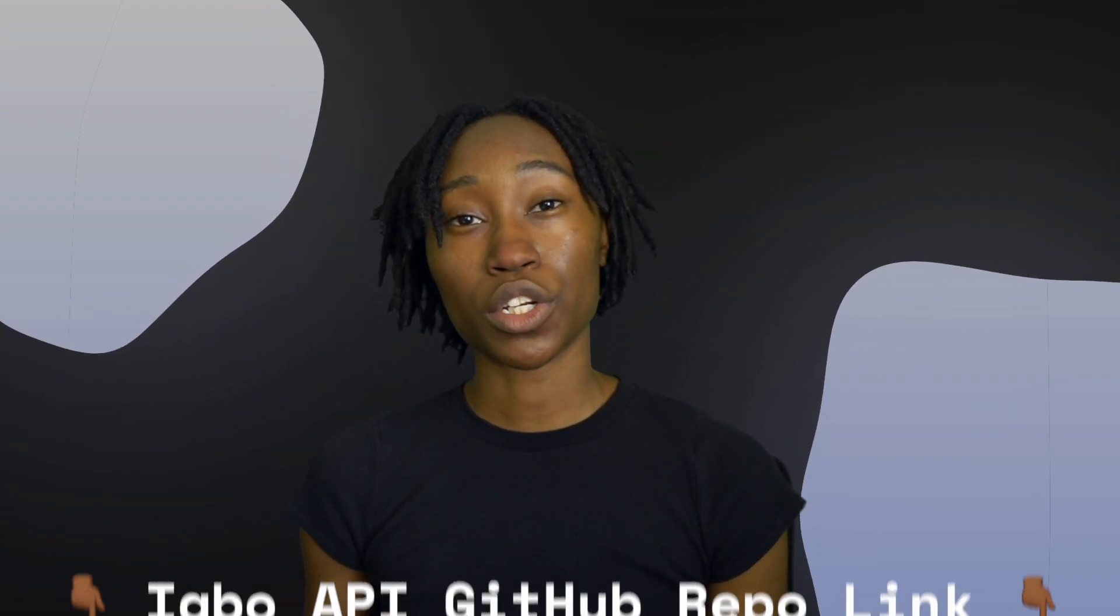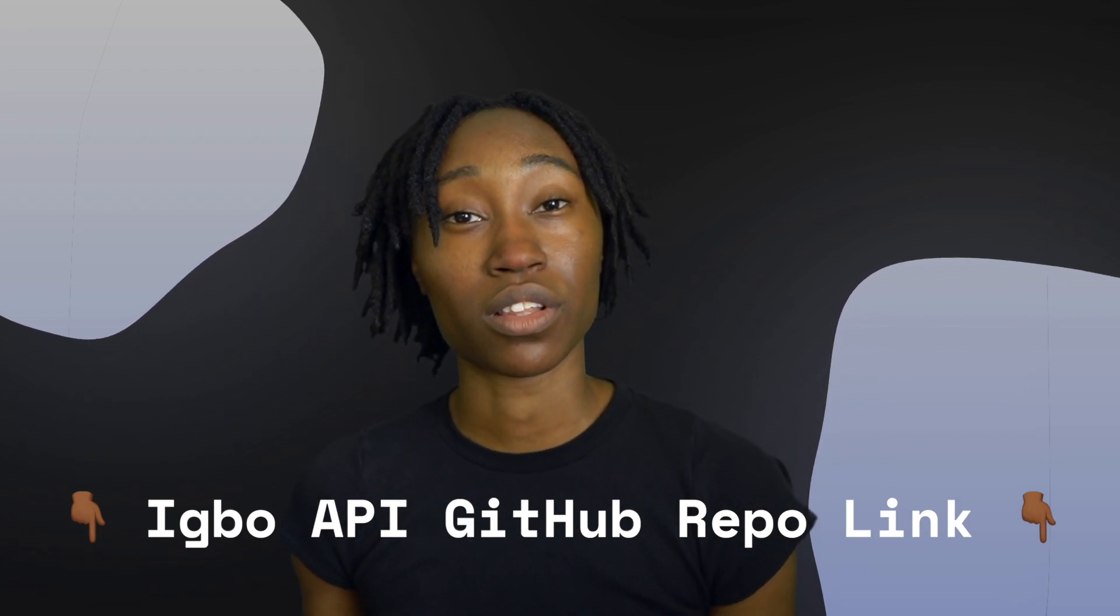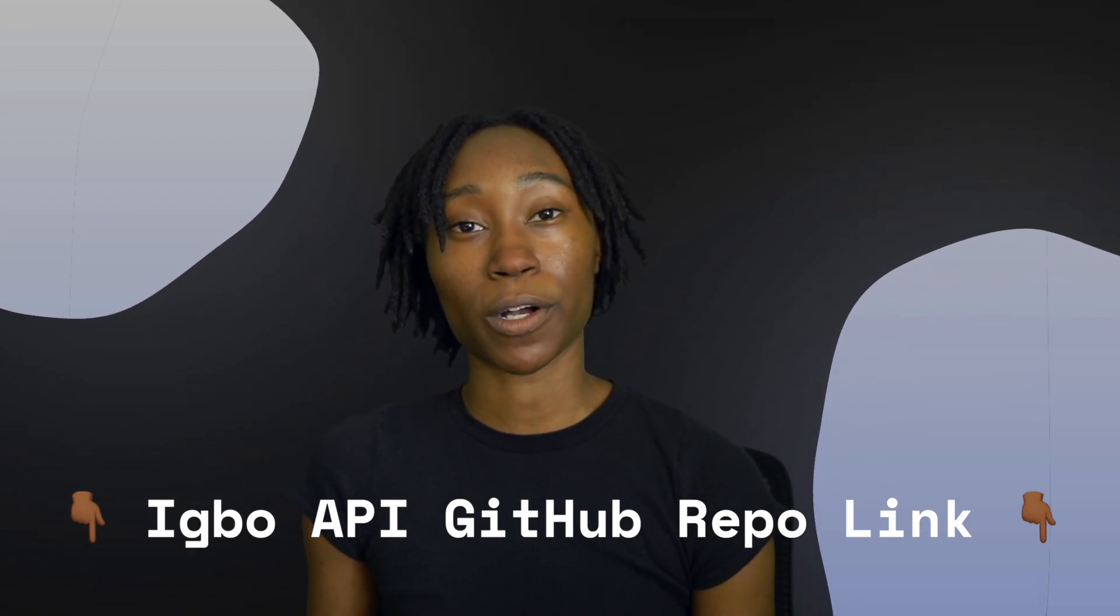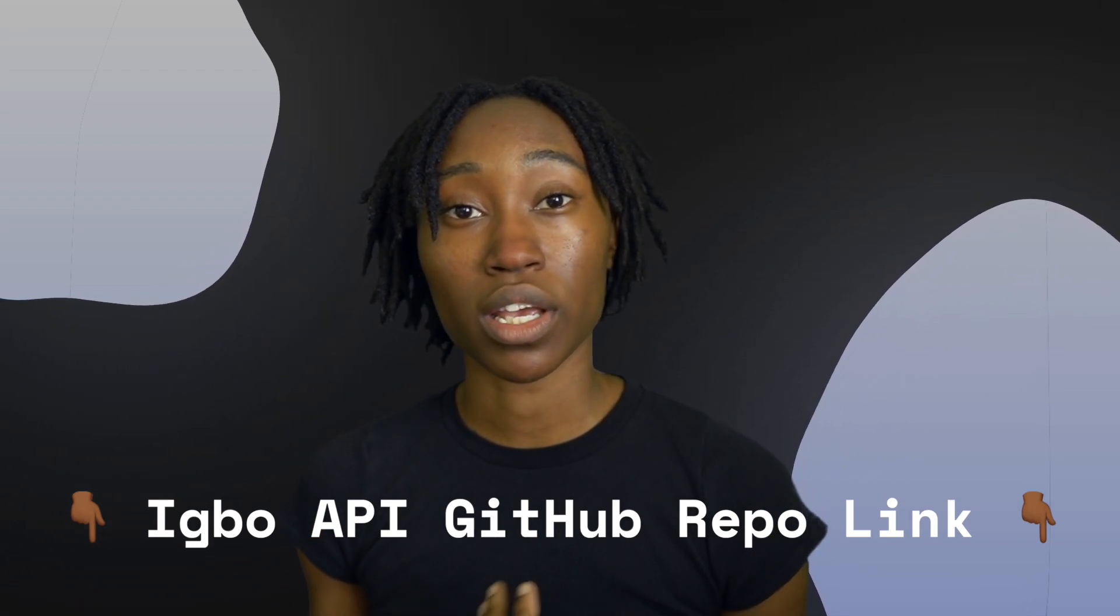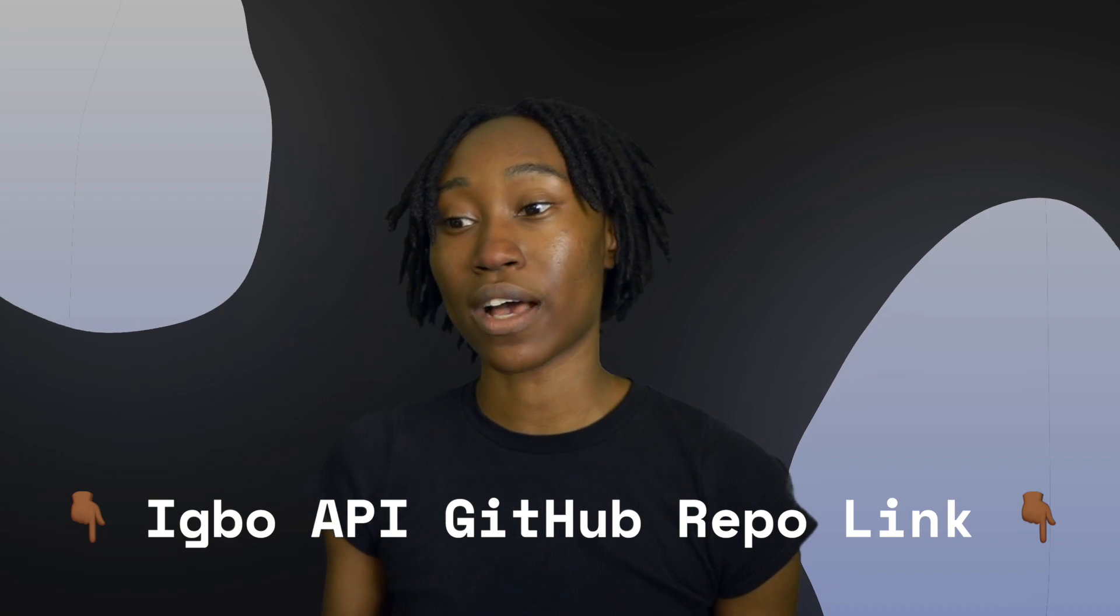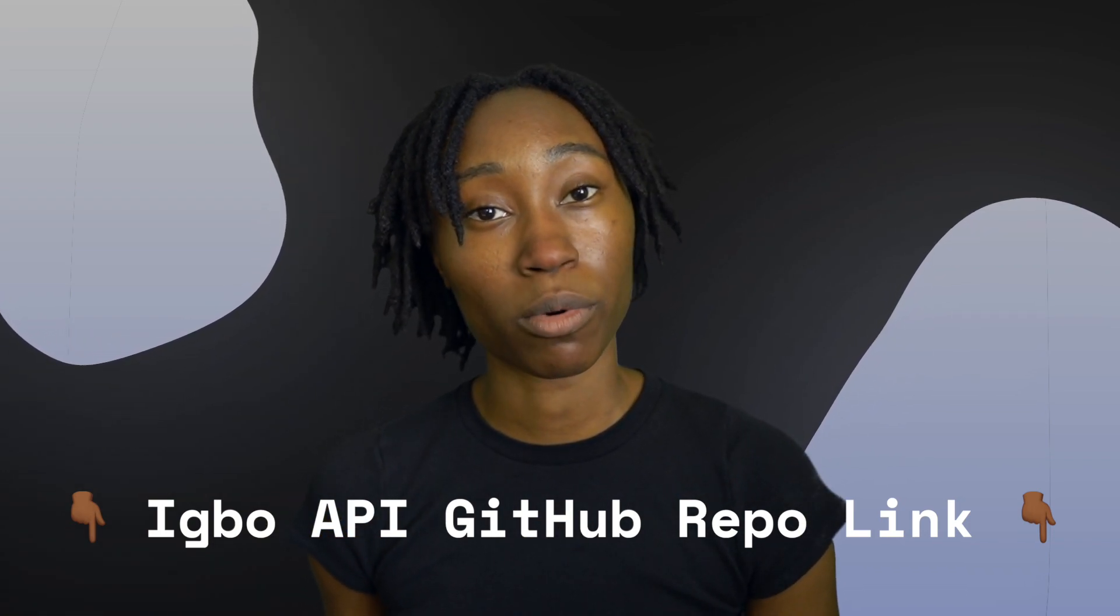Also, if you want to contribute to the Edo API project, there's a link in the description box below. You can open up PRs, create issues, you can have general conversations about the development process for the project. I'm always working on it, so feel free to ask me any type of questions. With all of that, I will see you all in the next one.